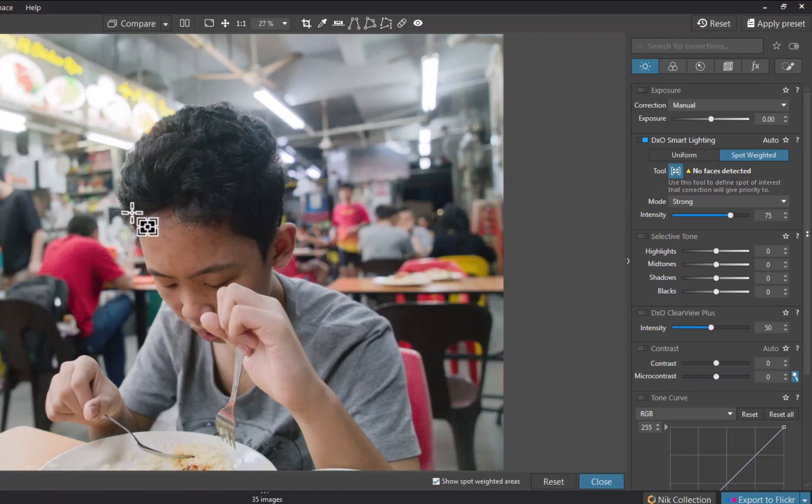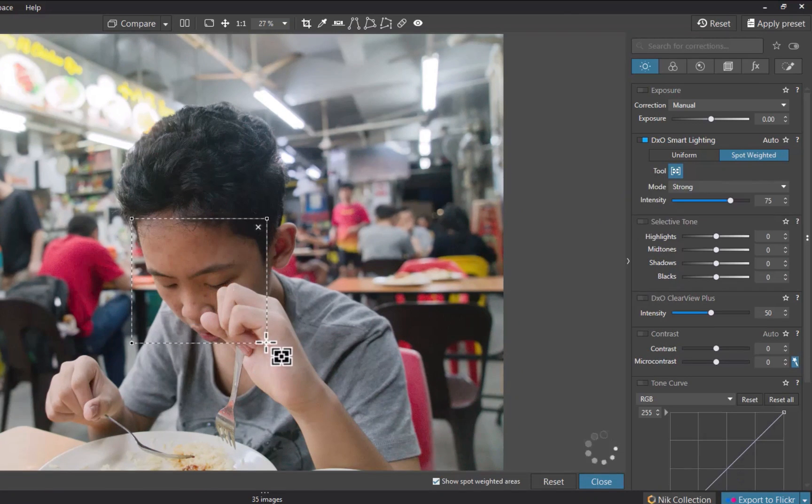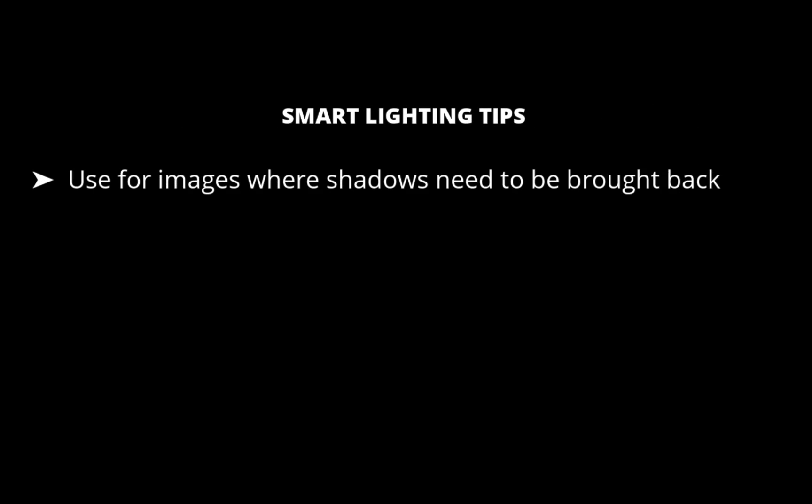So that is how DxO Smart Lighting works. Now let's move on to some tips on using DxO Smart Lighting. First, reserve DxO Smart Lighting where the shadows need to be brought back. It has little effect on highlights unlike the exposure compensation slider.